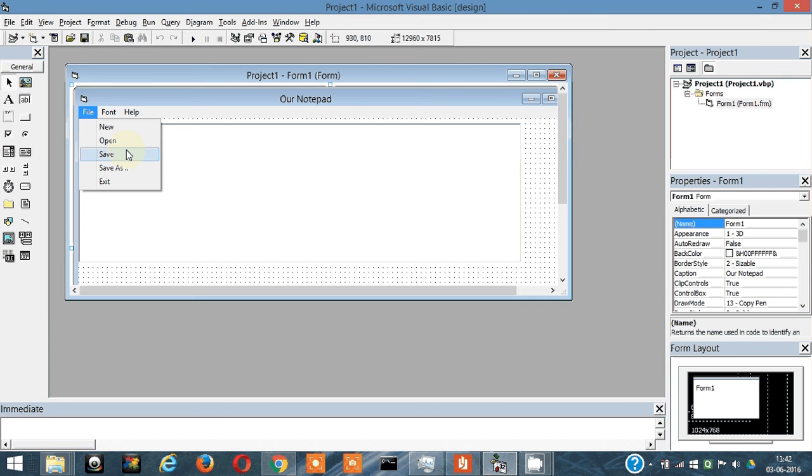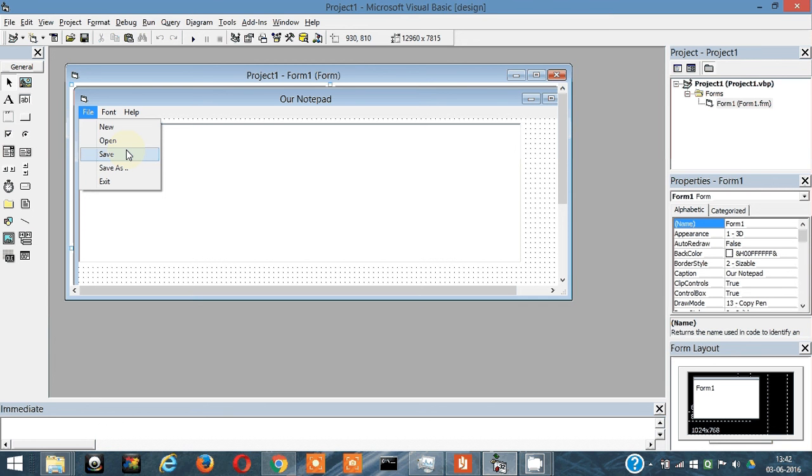The difference between Save As and Save is that Save As occurs first time when you're specifying the address and file name. So Save As occurs once at the beginning of the save operations. First Save As occurs, then once the file is saved, gradually things are modified with the Save function.